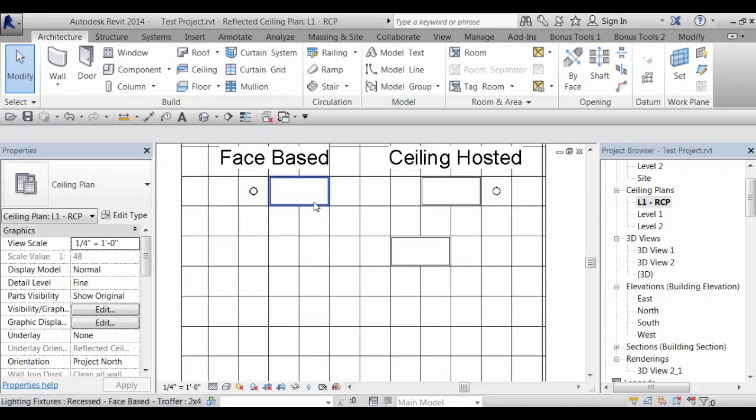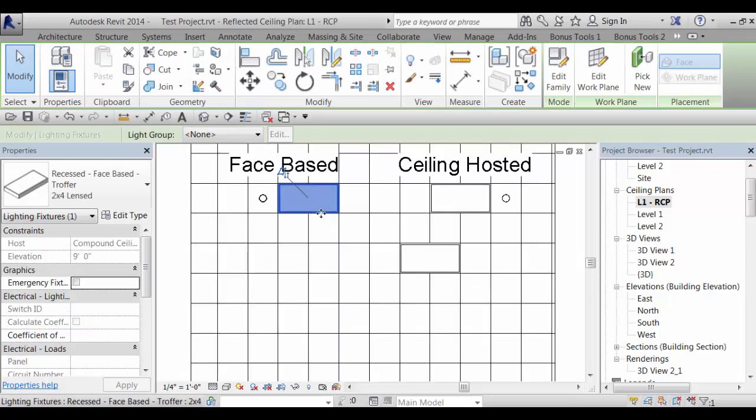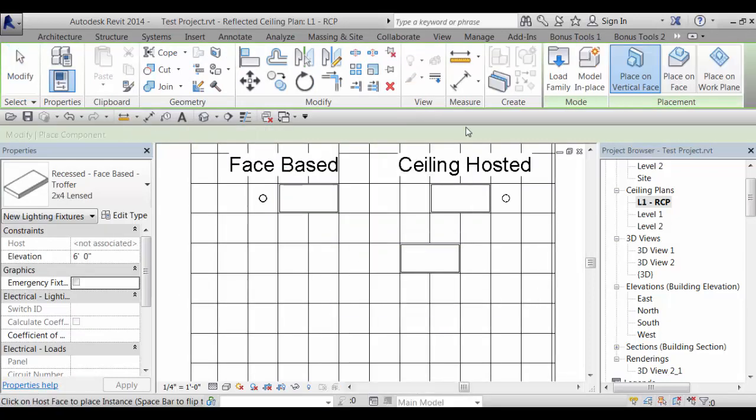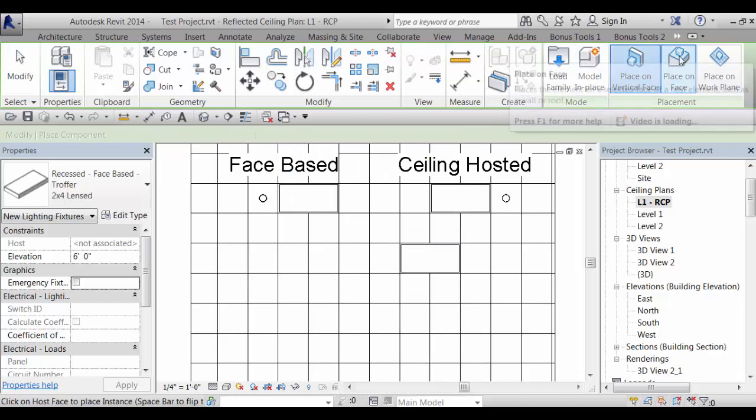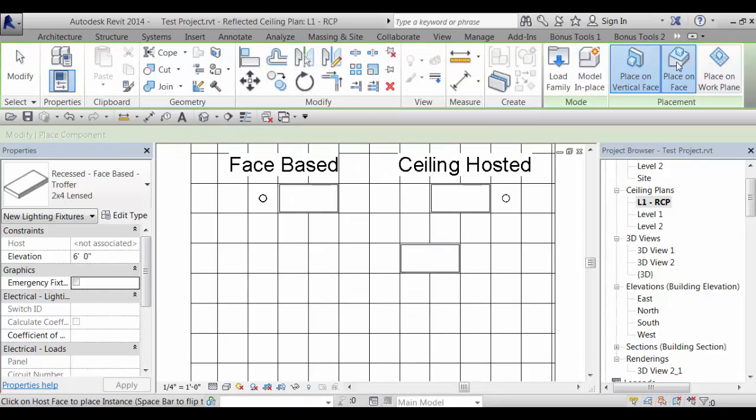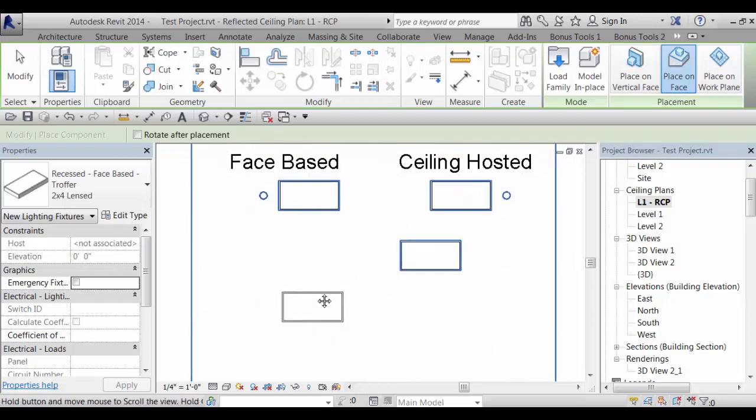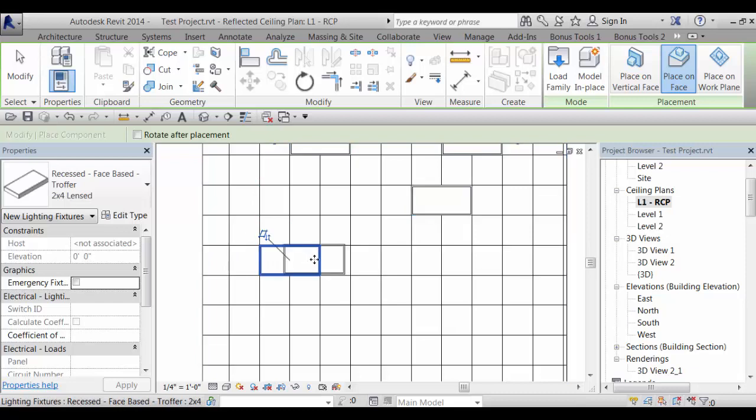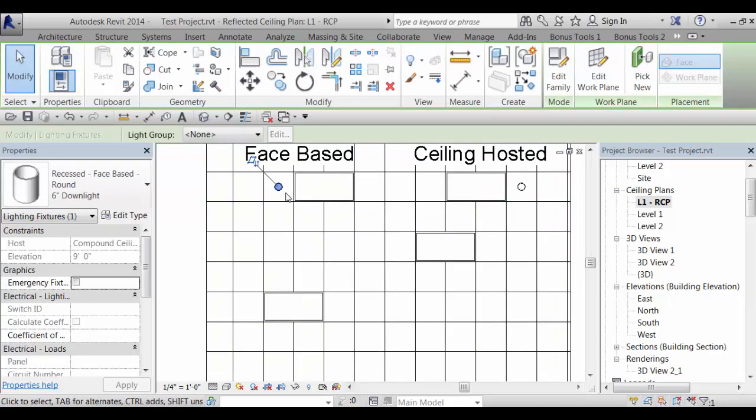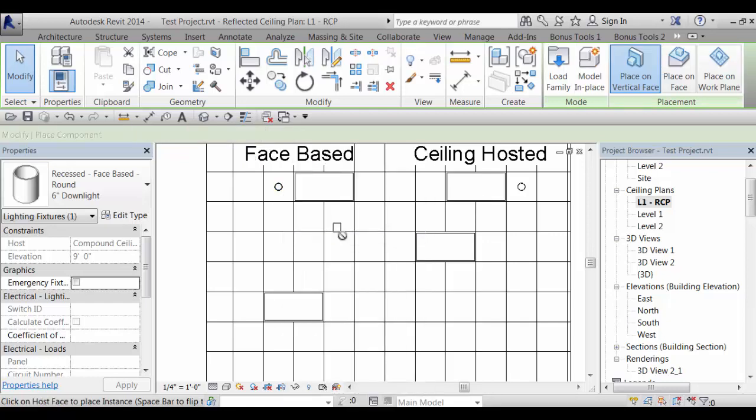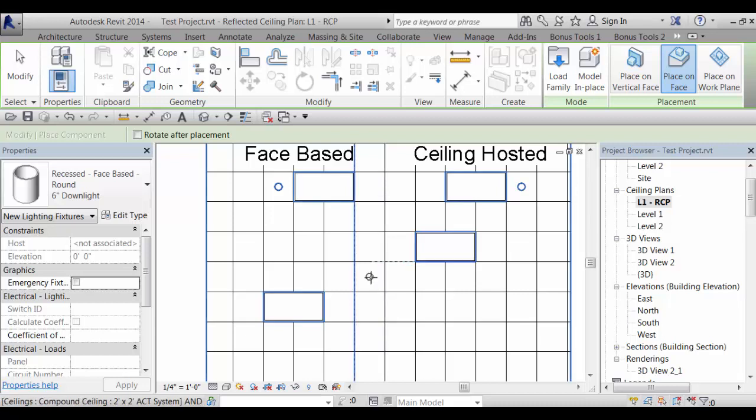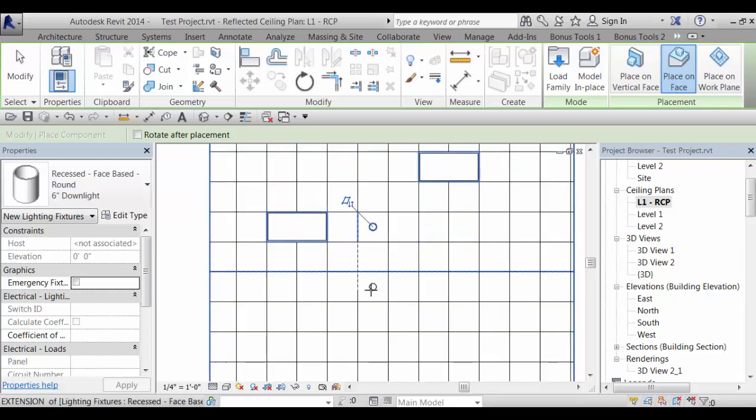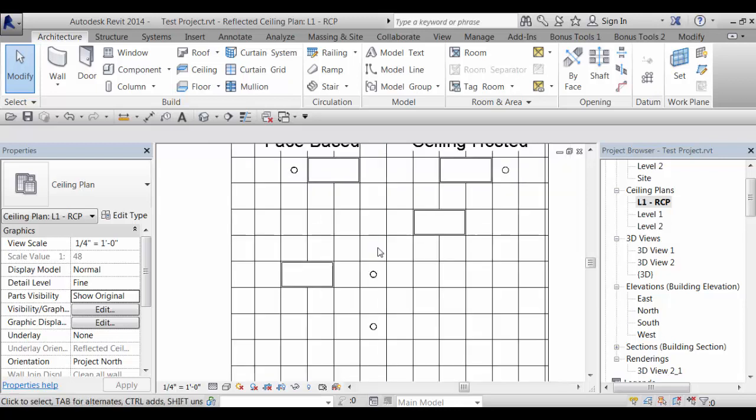Now on the face-based families, I'll create similar here. One thing you have to remember to do is that you've got options on face-based families. So click place on face and when you bring this in, you'll see that it has snaps to the grid lines of the ACT. So you can place that like that. We've also included in the recessed cans and some of the other fixtures reference planes so that even the can will snap to the center of a tile, which really speeds these up if you're using cans a lot. The ceiling hosted fixture will not do that.